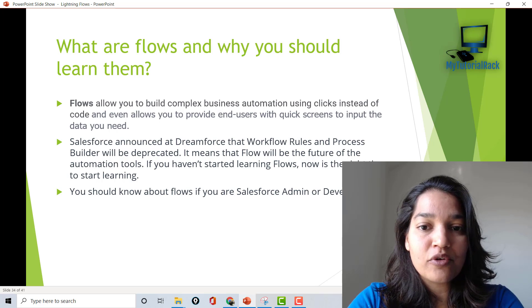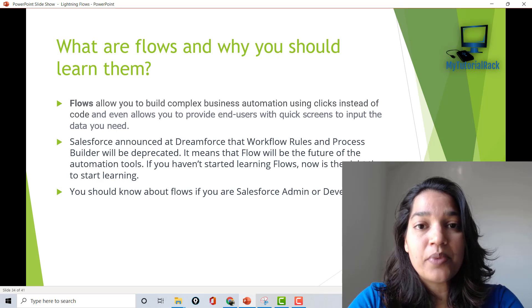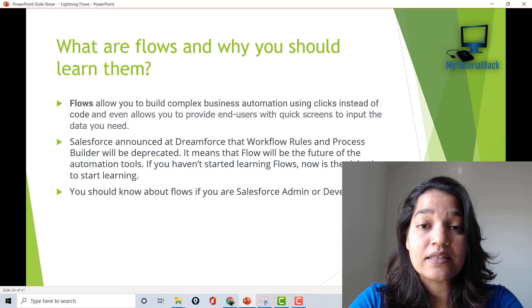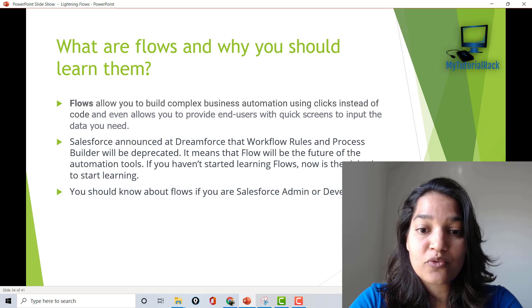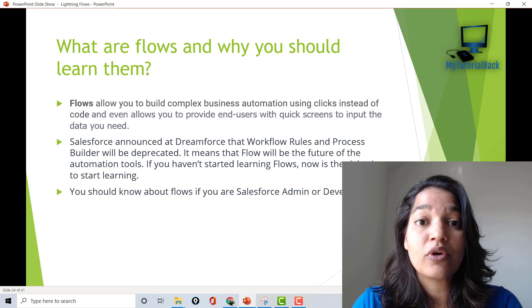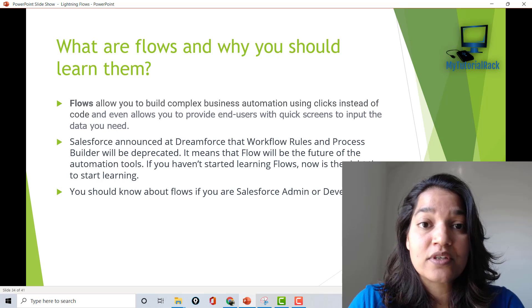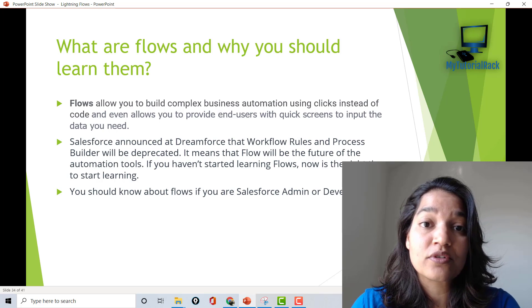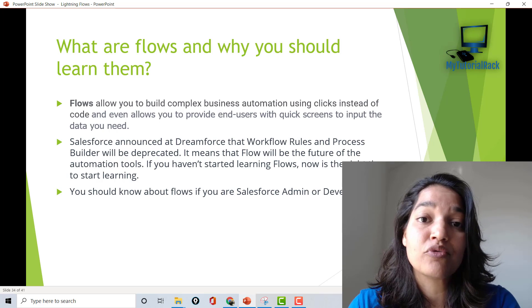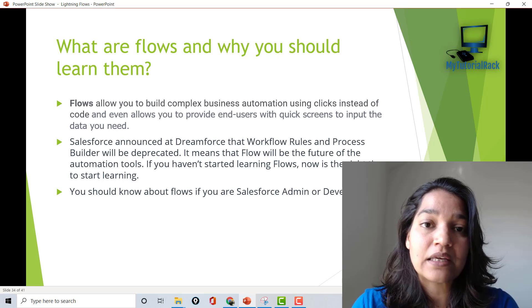So first of all, what are flows and why you should learn them? Flows allow you to build complex business automation with the help of clicks instead of writing code. It also allows you to provide end users with quick screens to input data. So that is a basic understanding of flows — if you want to build any complex business logic, you can use flows and you don't have to write a single line of code.